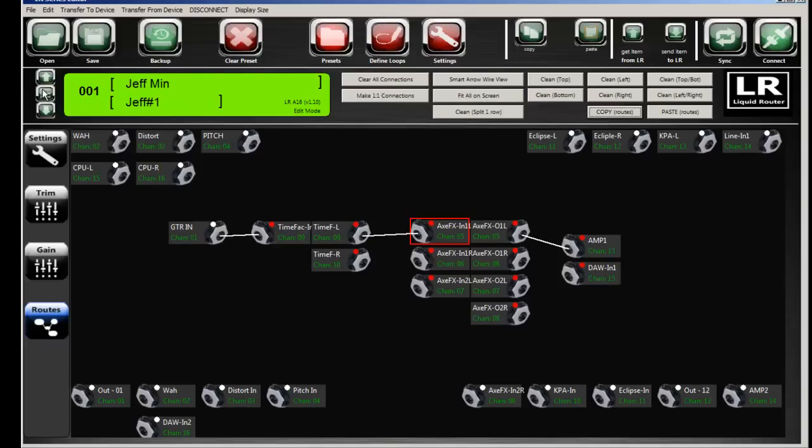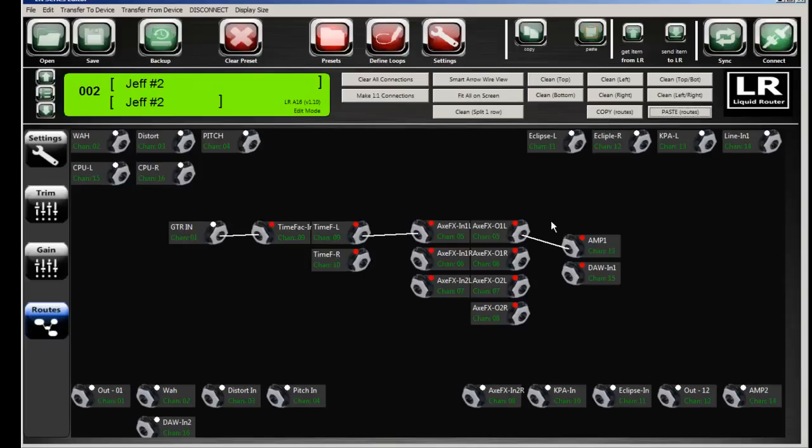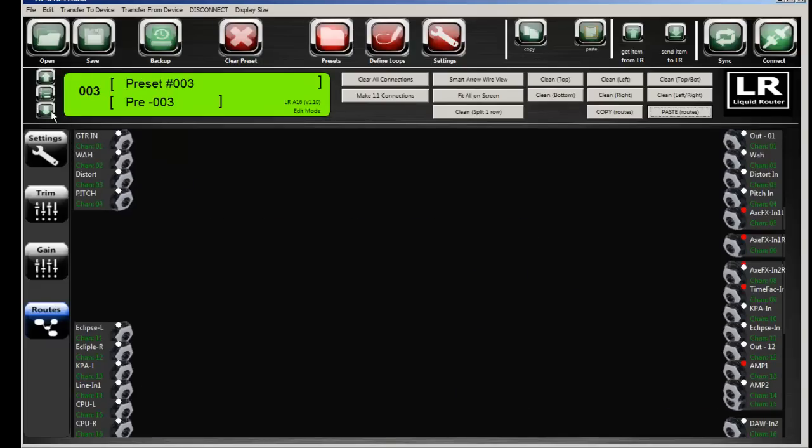I can copy a route, go to a different preset, and paste a route. And now number two looks just like number one.